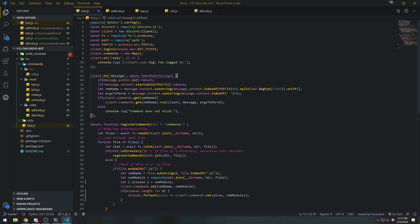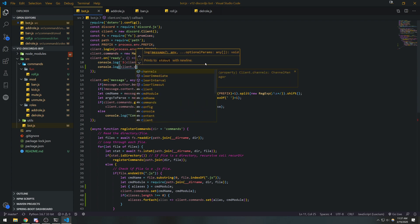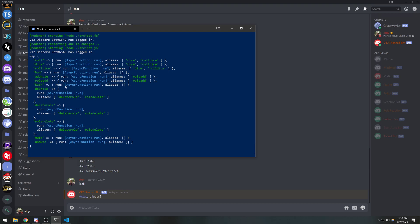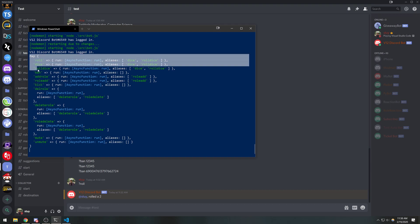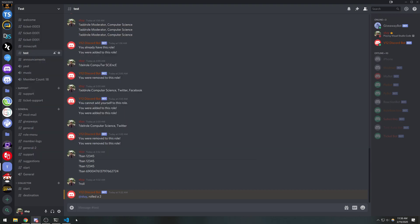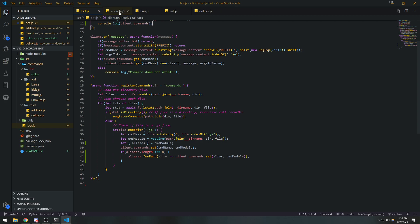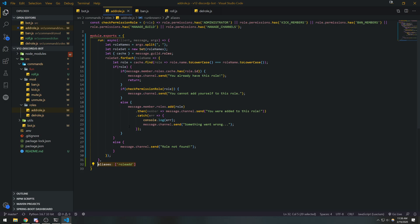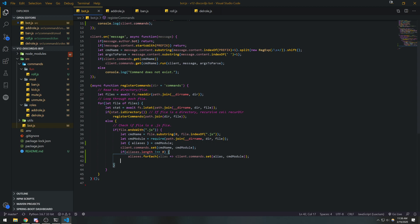Let's console log client.commands. Now you can see that we have: roll, dice, roll-dice, ban, add-roll, roll-add, kick, del-roll, delete-roll, roll-delete, mute, unmute. All of these aliases are kind of registered as their own commands. It's almost as if we had actually created another file for each of these commands and mapped it to that module. But the nice thing is that we don't have to create a whole other command — we can just specify the alias and we're good to go.